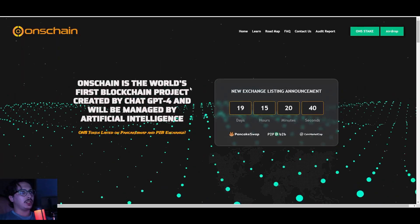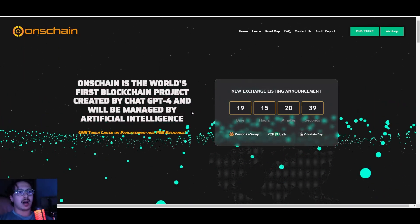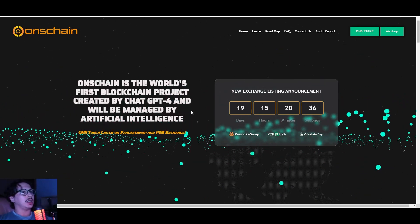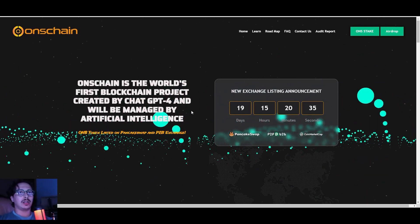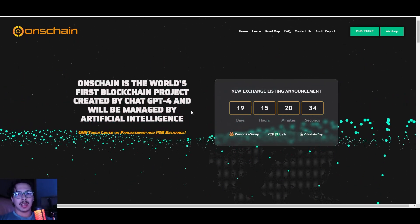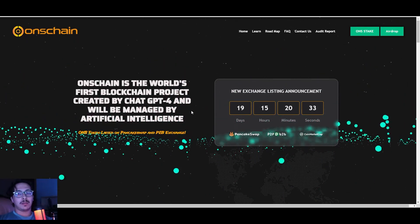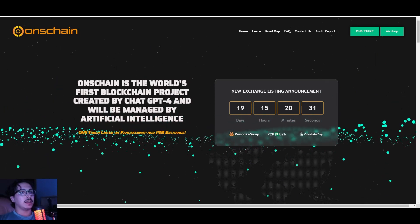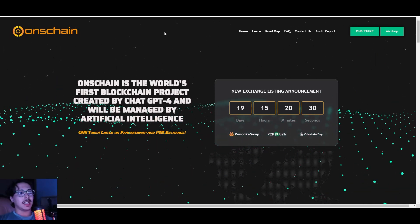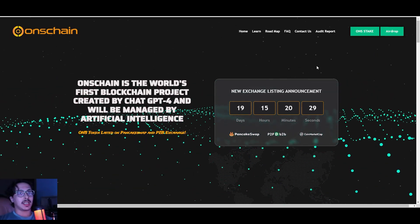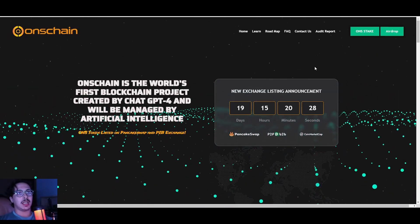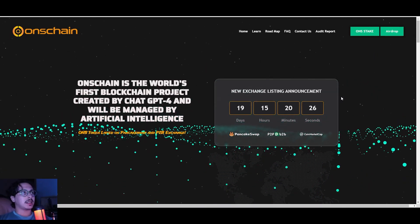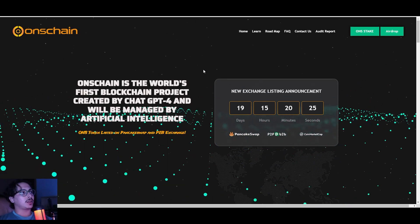In today's video we're jumping onto a brand new project, another low cap hidden gem. This token got my attention.